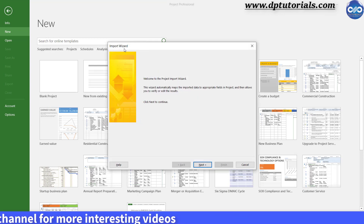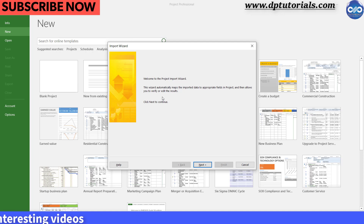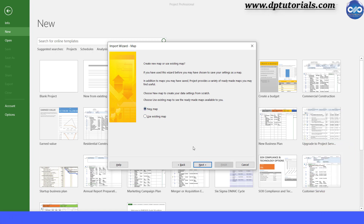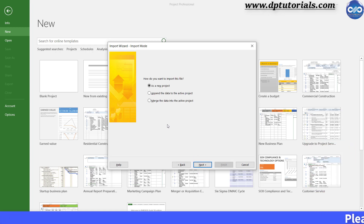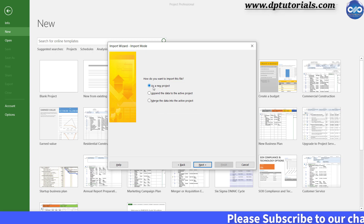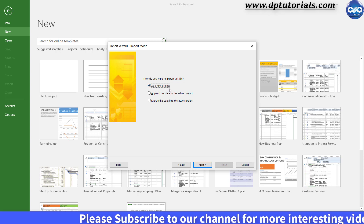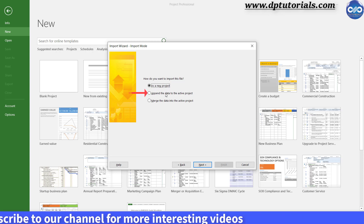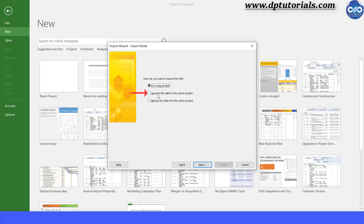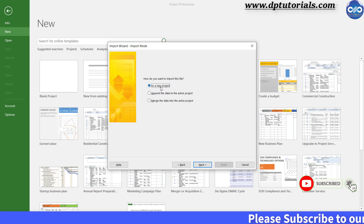The Import Wizard opens up, which will help us import step by step. Click Next. With New Map selected, click Next. Here in import mode, you have three options. As we are creating a fresh project, we will select the first option: New Project. If you want to append activities, select the Append option where Excel activities will be added to the bottom of your existing schedule. If you select the third option to merge, your complete project schedule gets updated. Select the first option and click Next.